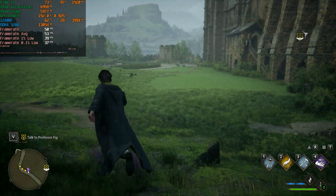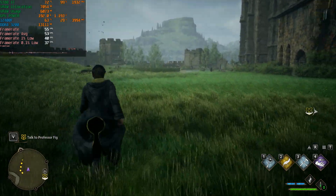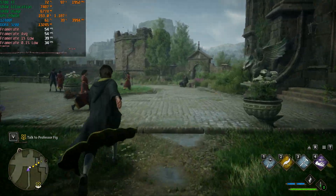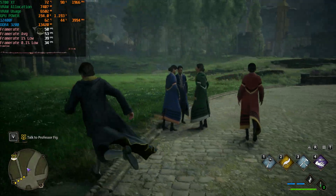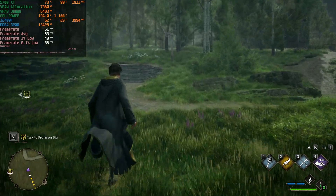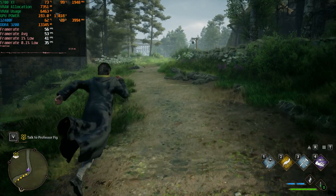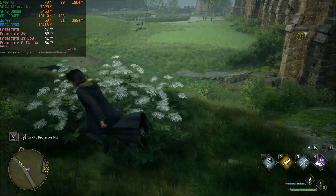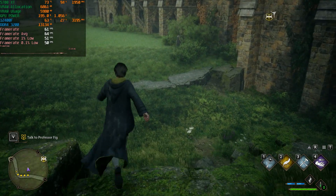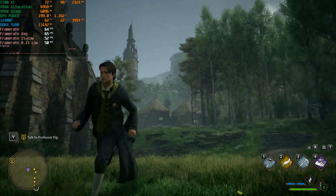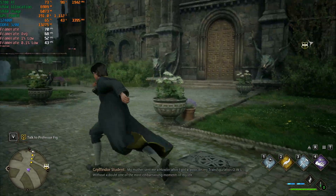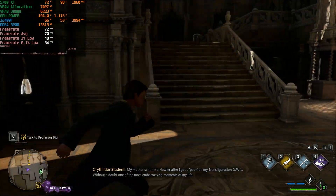At 1440p ultra with FSR quality we're getting around 50 fps. If you have a variable refresh rate monitor that's good enough. Playing with a controller makes input latency less noticeable, so you can go a bit lower in frame rate. Dropping to 1440p high with FSR quality we're getting around 60 fps - pretty impressive for such an old GPU. In terms of generations it's quite far behind - RDNA 1 while we're already on RDNA 3 and RTX 40 series.